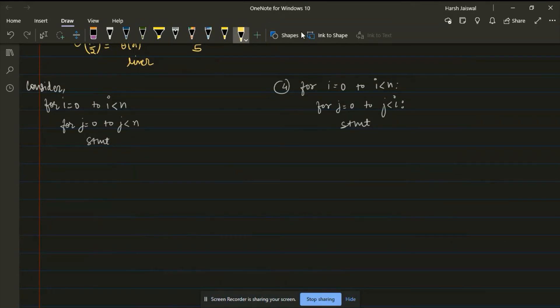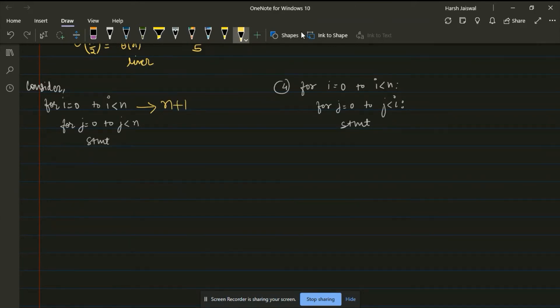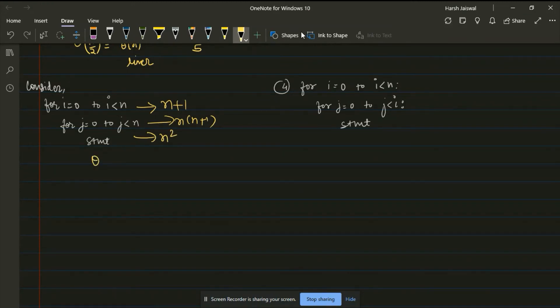Now consider this fourth example. The outer for loop runs n+1 times, the inner runs n(n+1) times, and the statement runs n² times — so complexity is n². But wait, are these two programs the same? No. If you look carefully, the second loop runs not till n but till i.